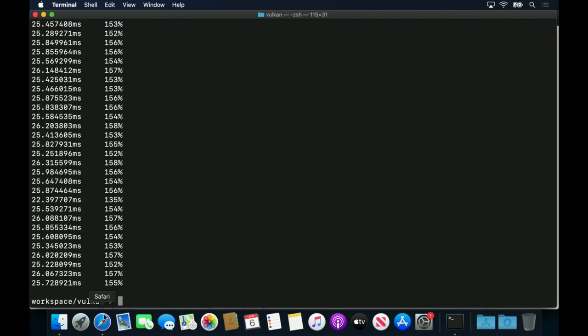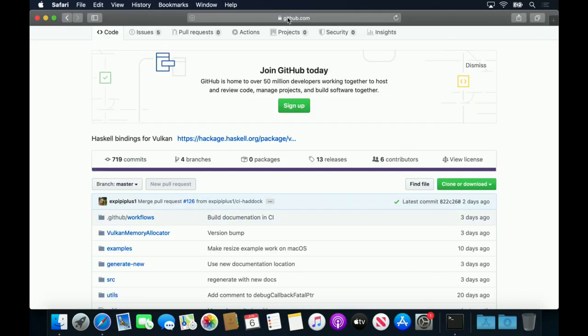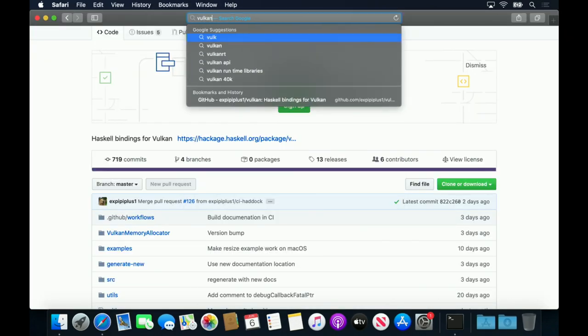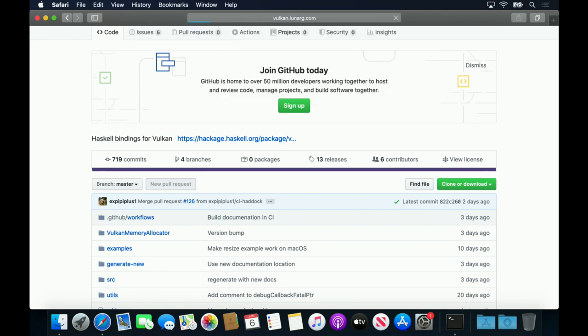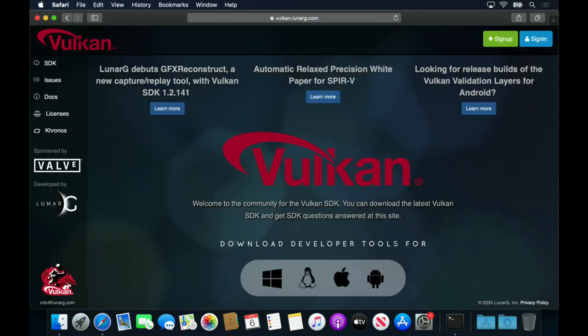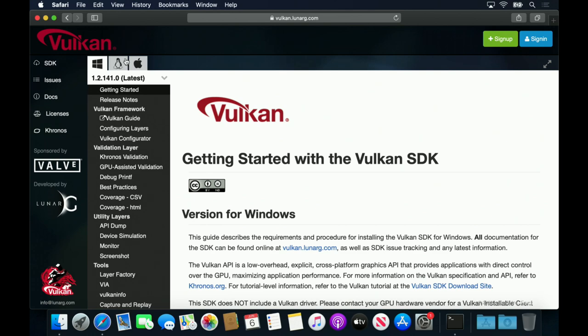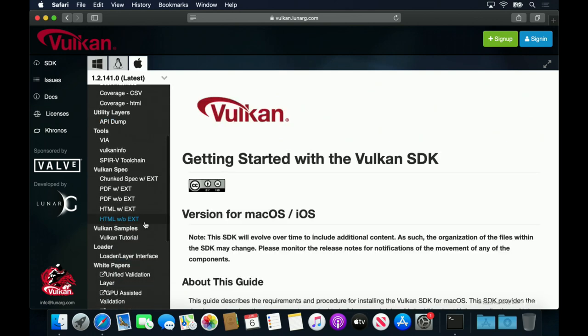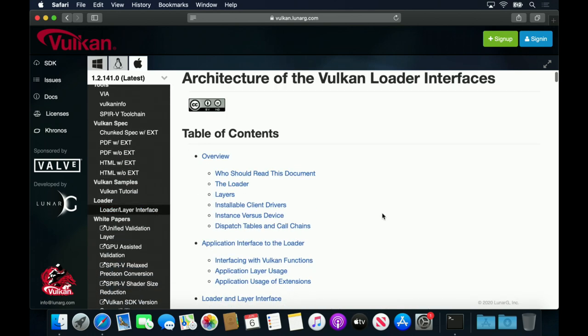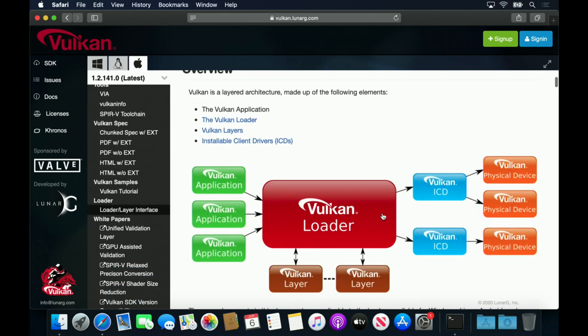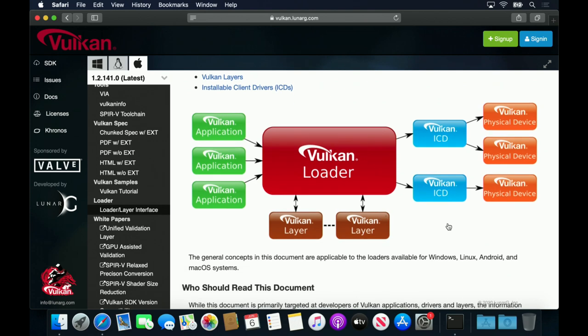Now I'll talk a bit about the Vulcan architecture, because it's a bit different from what might be familiar from OpenGL. There are several good YouTube videos describing the Vulcan loader, and I won't try to cover the same material as those. However, I can describe some of the parts of the loader in terms of what we now have installed for macOS.